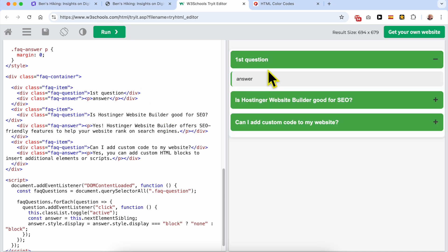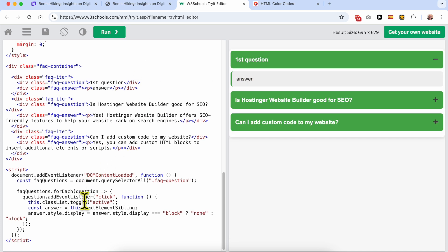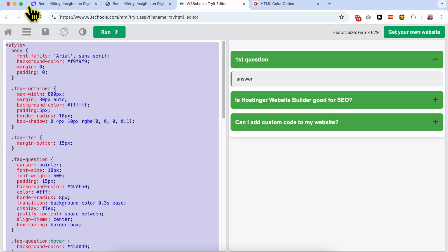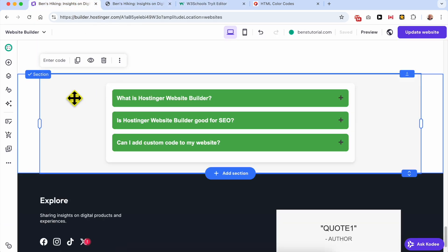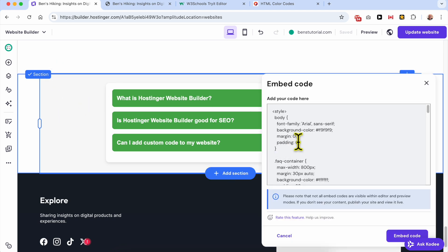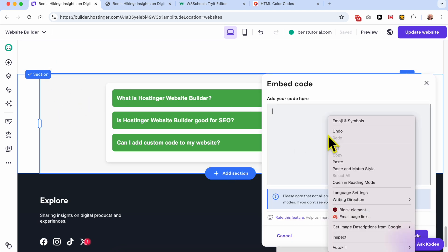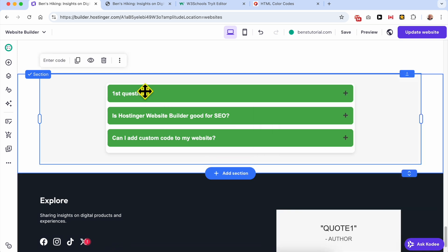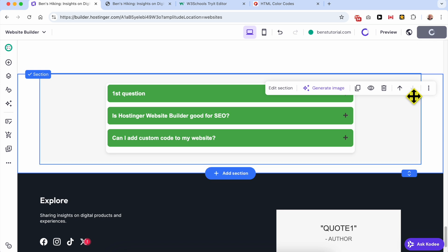And that's how to edit the code. Now let's copy this updated code. Return to the custom code element we added, hit enter code, delete the old code, and paste the new one. As you can see, the edited first question and answer are now showing. Hit update.